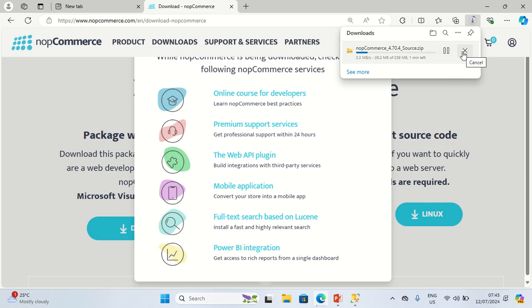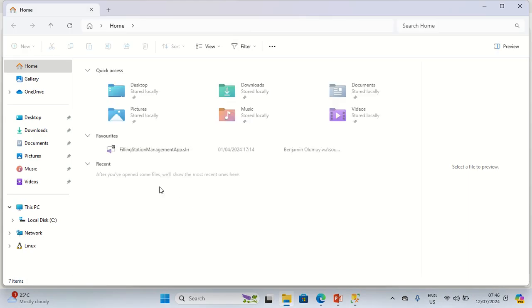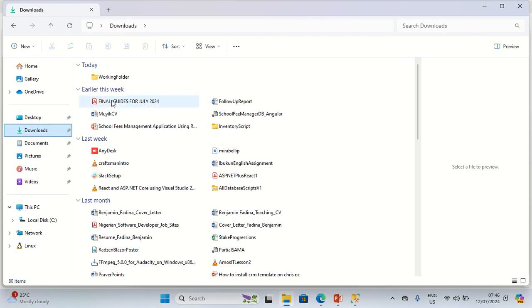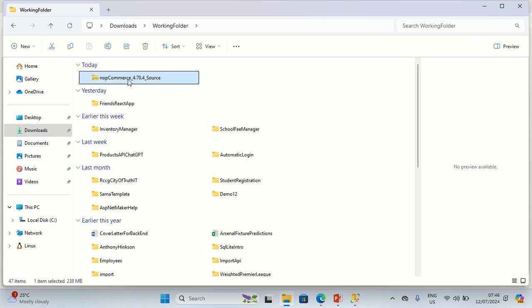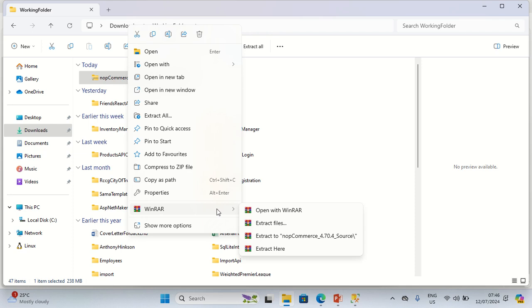I'm going to cancel the download because I've already downloaded it before. After the download is finished, you are going to extract the downloaded files. I click on the downloaded zip file, and you can use WinRAR to extract it — I'm going to click on Extract Files.